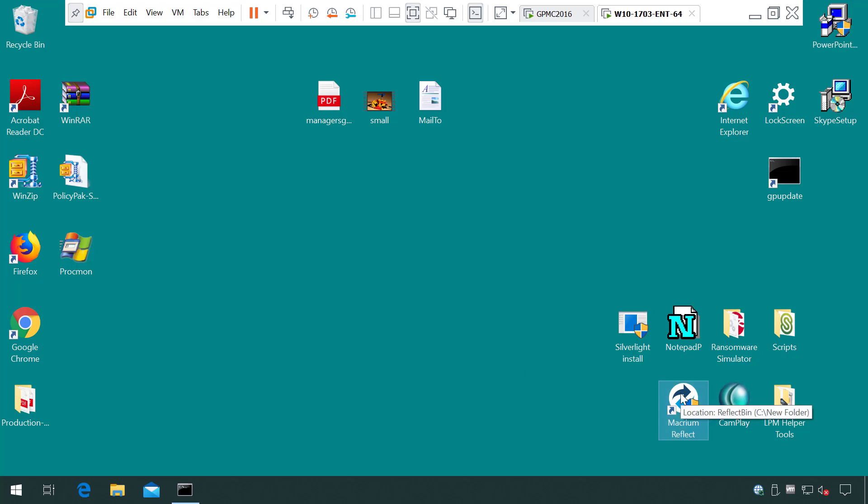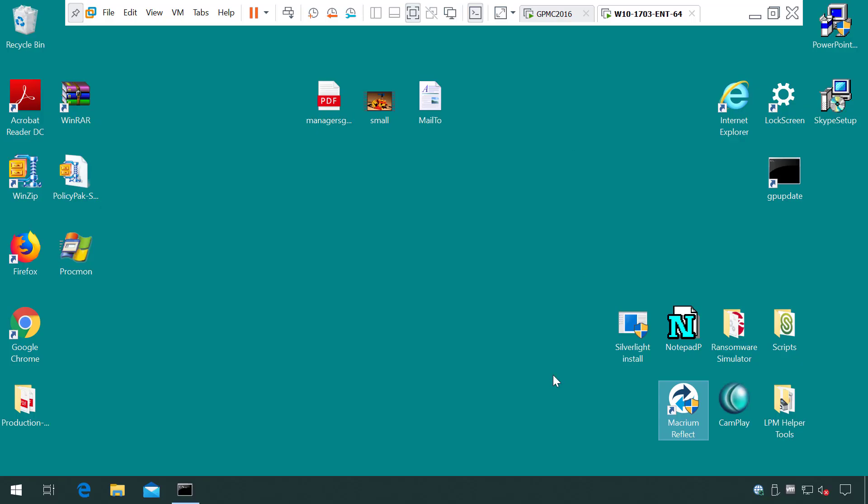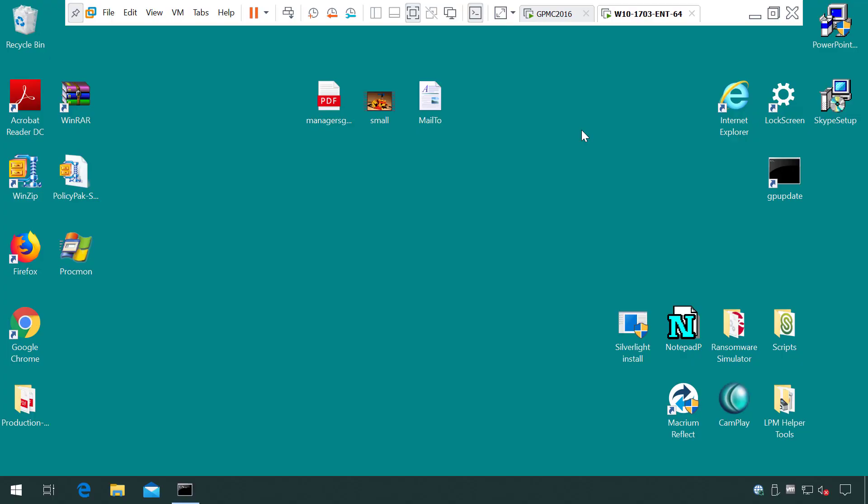Your users just need to be able to run business applications and they're getting a UAC prompt. What if someone wants to install an IT-approved line of business application, but you didn't create an elevate rule for it? What if you just want to approve installations and application elevation on demand with or without a domain or even internet?